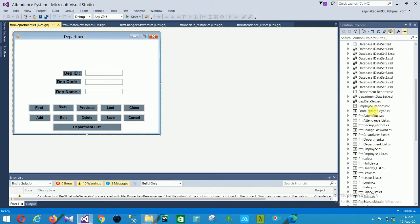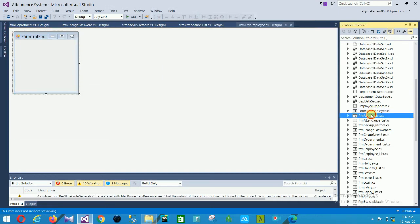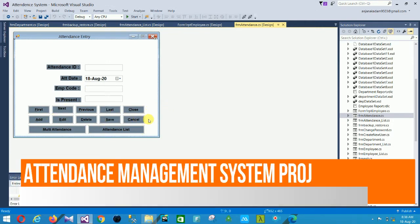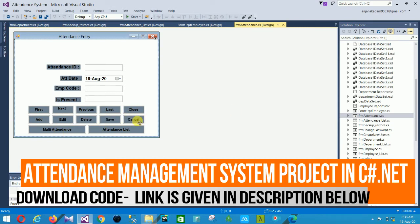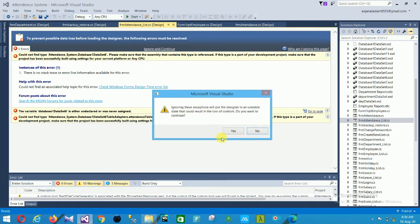The first form of our project is Form One — a report employee form. The second is the attendance form. In this attendance form, the fields are attendance ID, attendance date, employee code, and is present. The controls include add, edit, delete, save, cancel, first, and next.